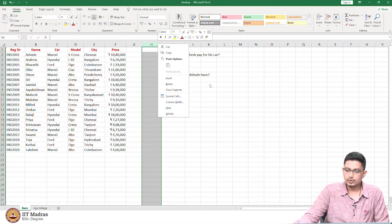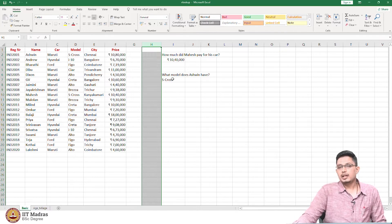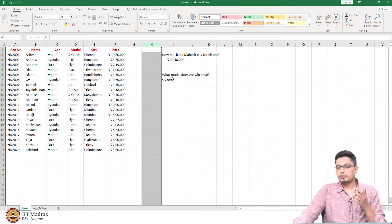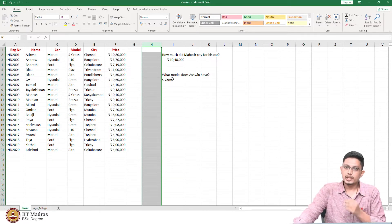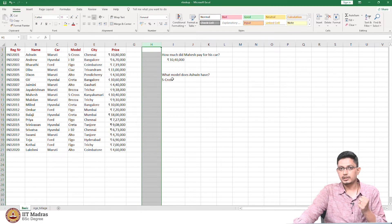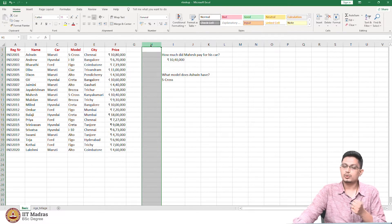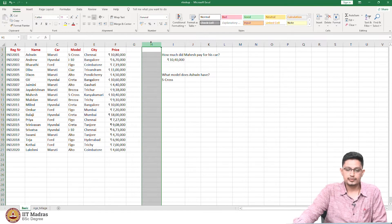These are some applications of VLOOKUP; we will also look at some advanced options. One common error is the referencing error, which we just saw how to deal with. Whenever you use VLOOKUP, always try to do the referencing so that if you copy and paste, the table array does not get changed.